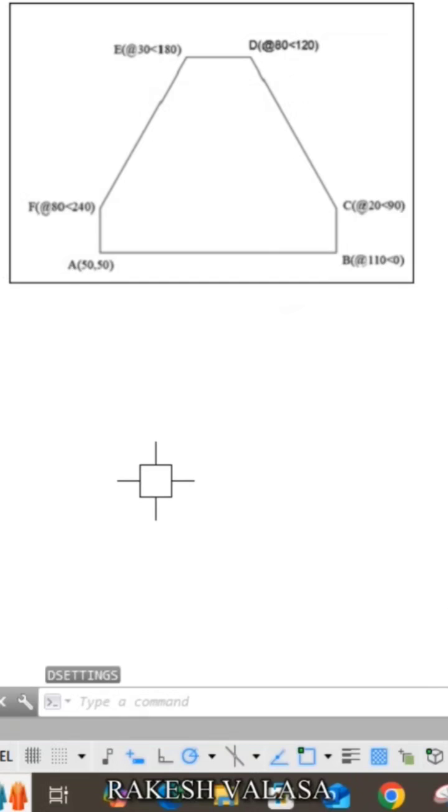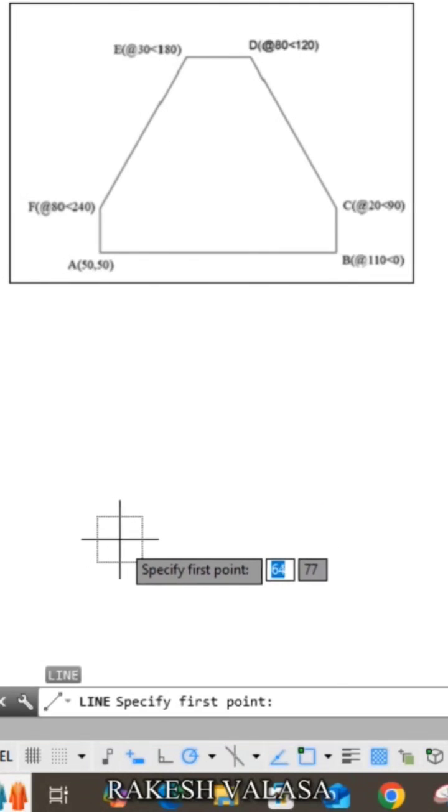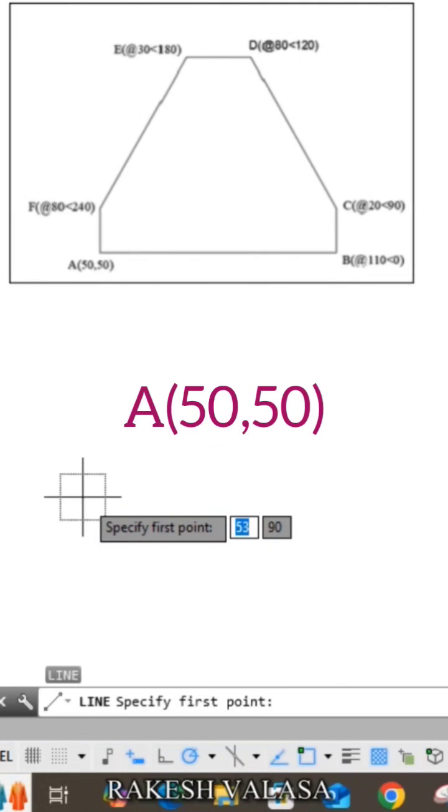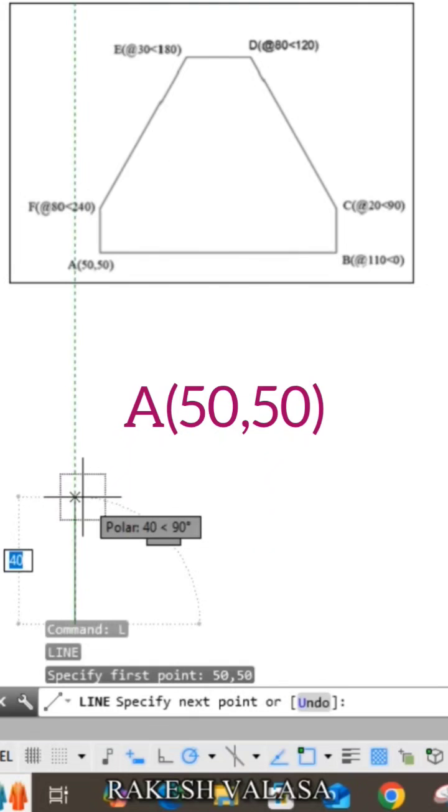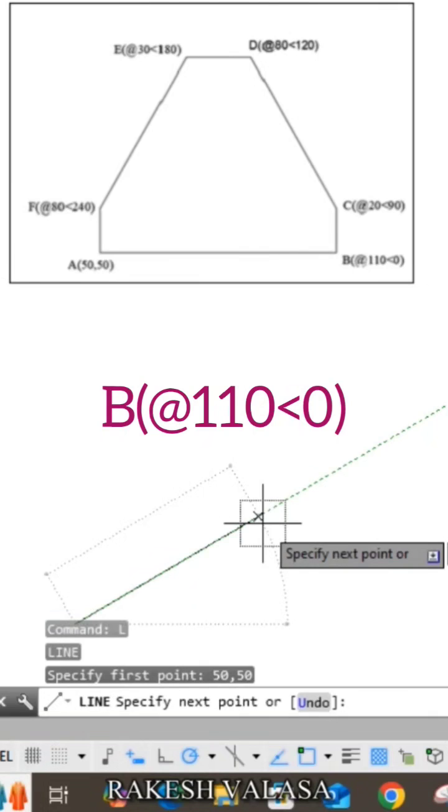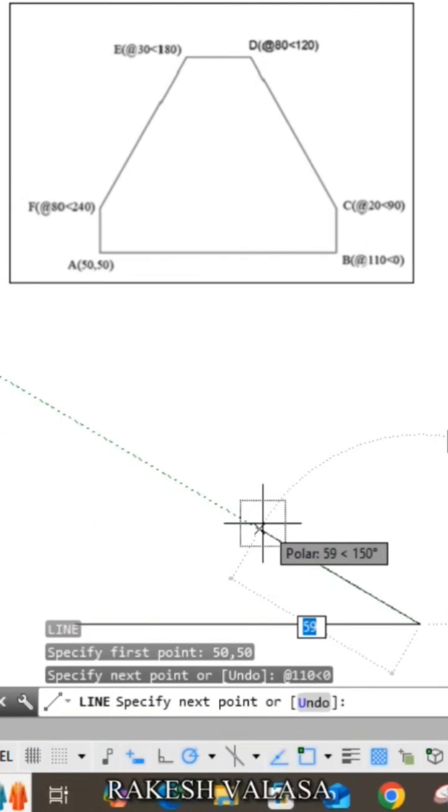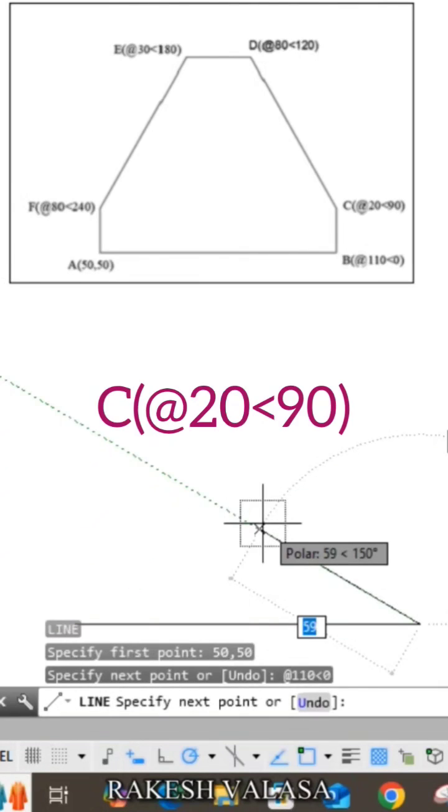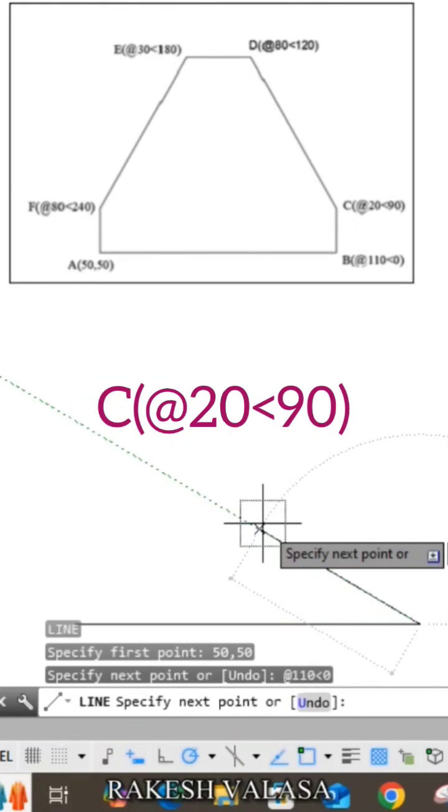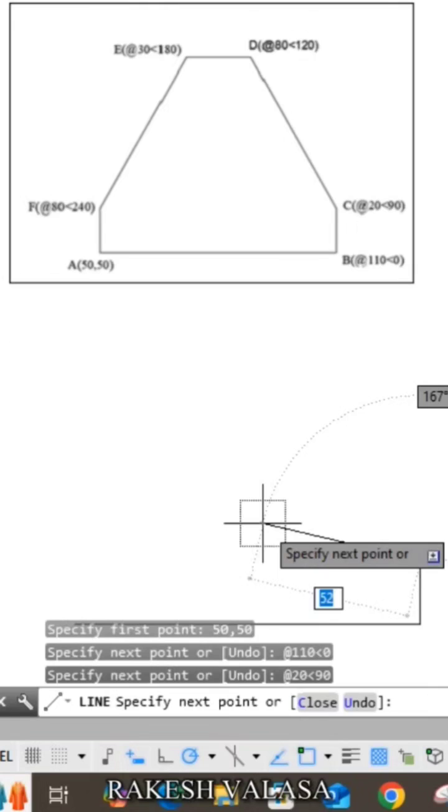Now take the line command L and enter. The first coordinate is 50 comma 50, enter. Second coordinate at the rate 110 less than 0, enter. Third coordinate is at the rate 20 less than 90, enter.